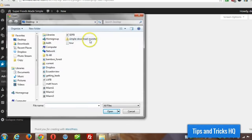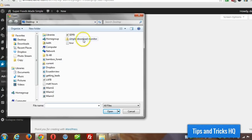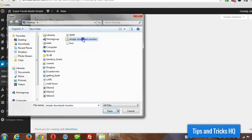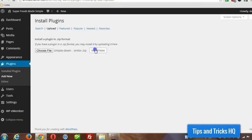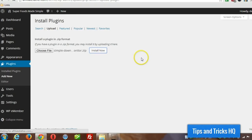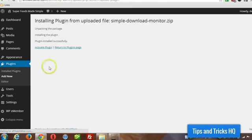Choose file, and then locate simple download monitor. I downloaded it to my desktop to find easily, double click, install now, and activate plugin.